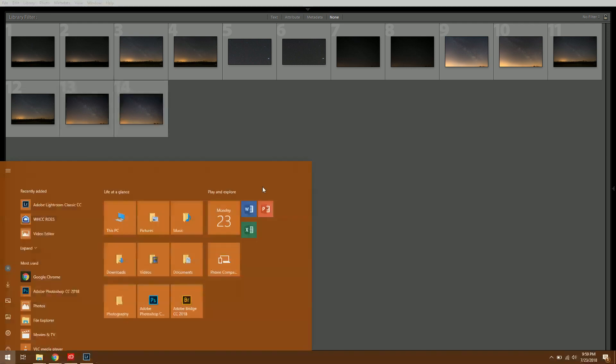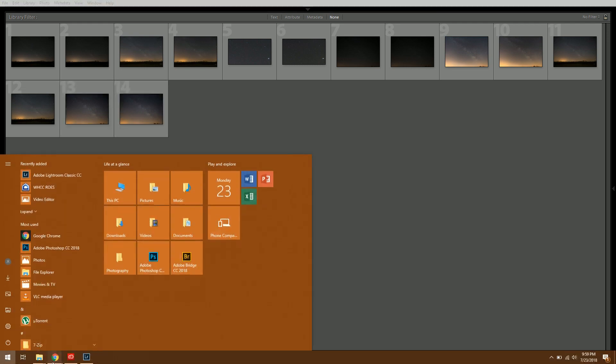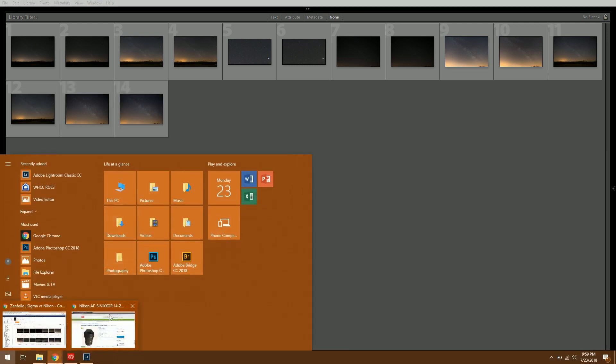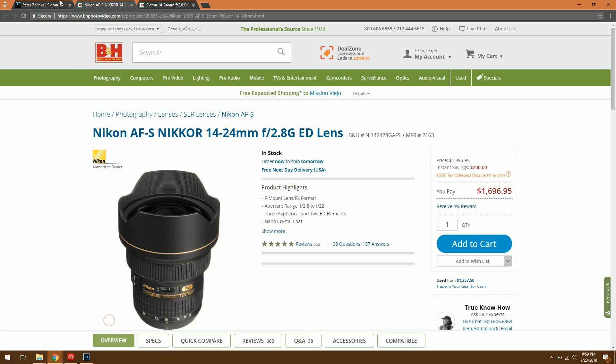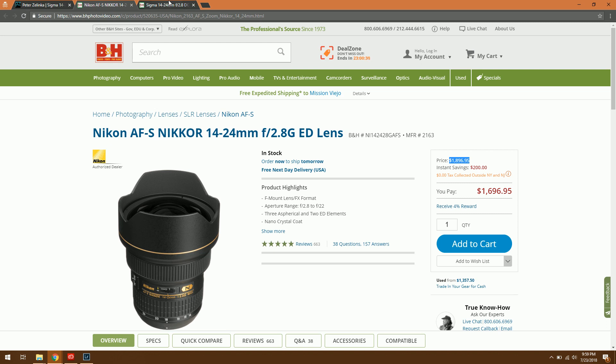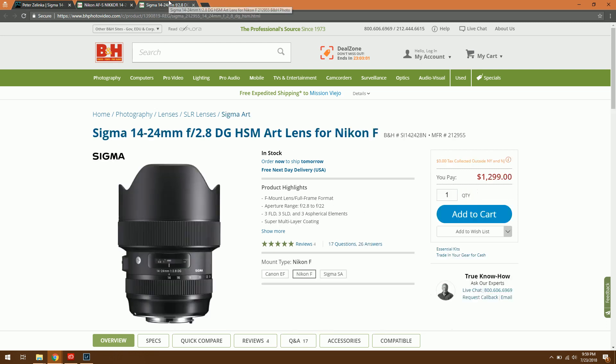But of course there is one last thing to consider and that is the price. So the Nikon normally retails for $1900 it's currently on sale but it'll probably be over in a day or two. So for $1900 for a 10 or 11 year old lens versus the brand new Sigma which is $1300 so you're saving $600 right out of the gate. So in that criteria I would say by far the Sigma is the best lens to go with.